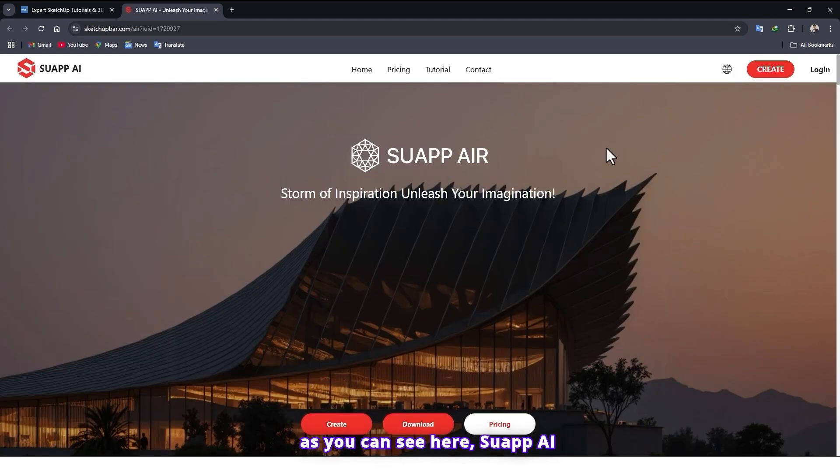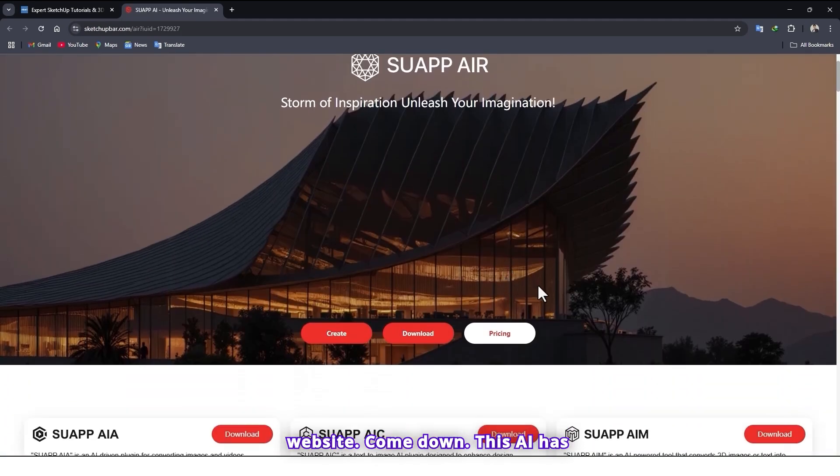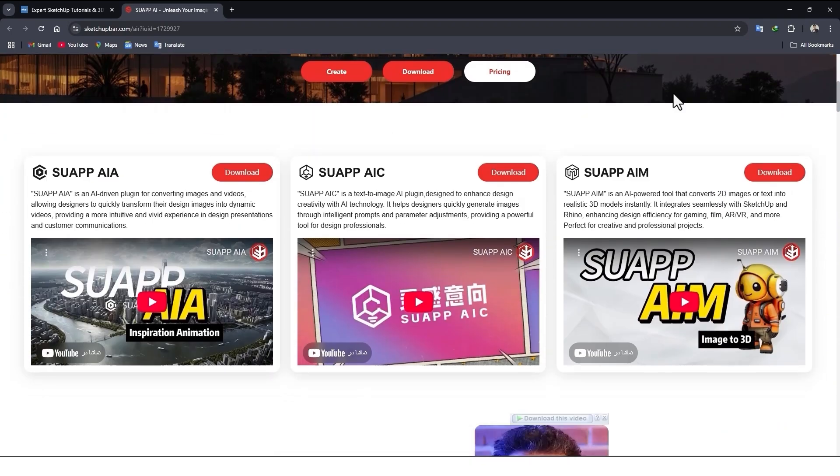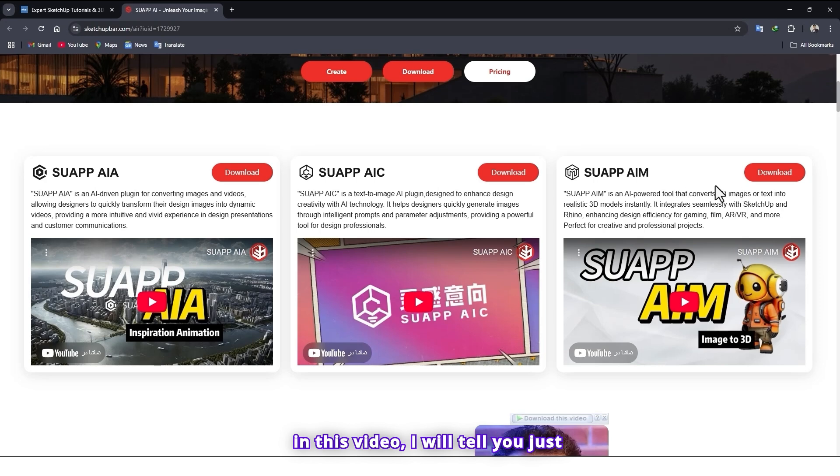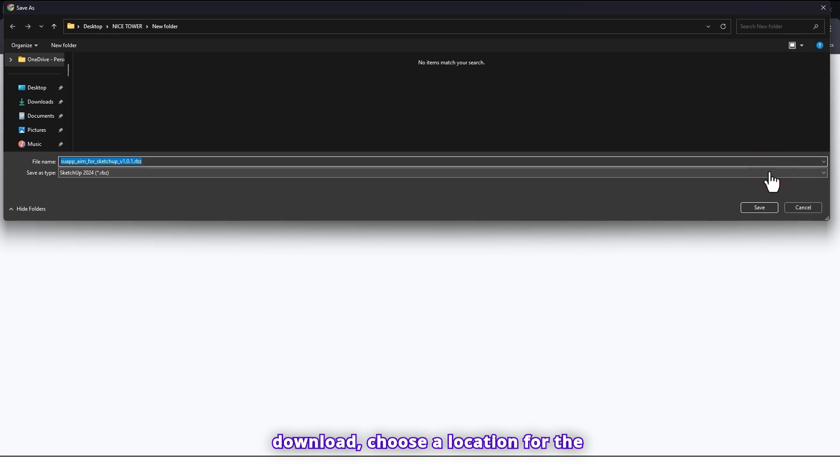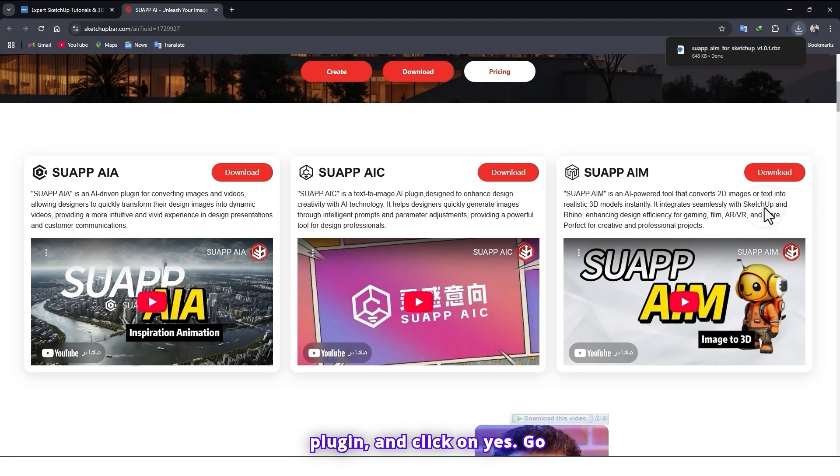So as you can see here is Swap AI website. This AI has different tools for different work. And in this video, I will tell you just about the AIM plugin. Click on download. Choose a location for the plugin and click on yes.